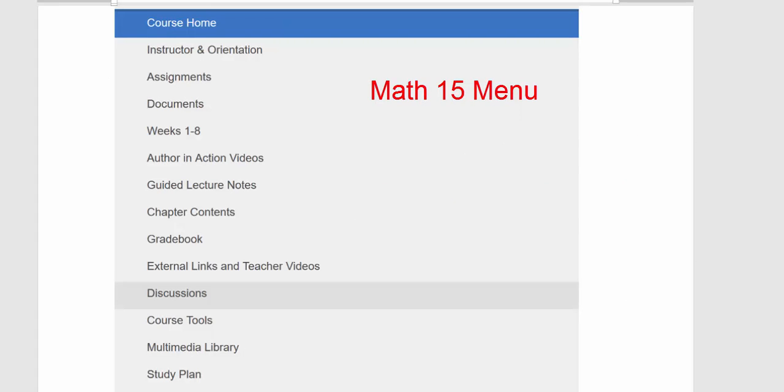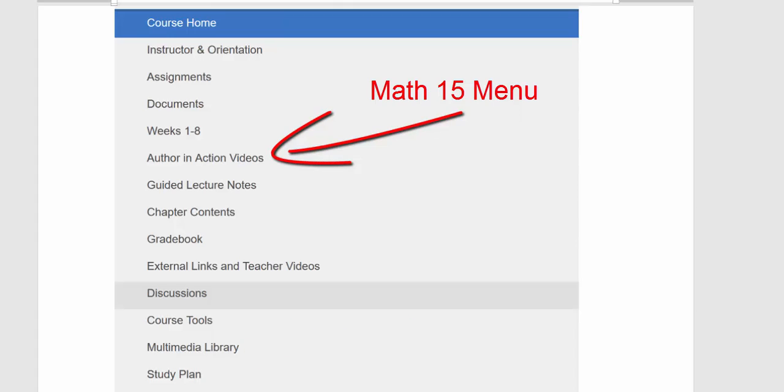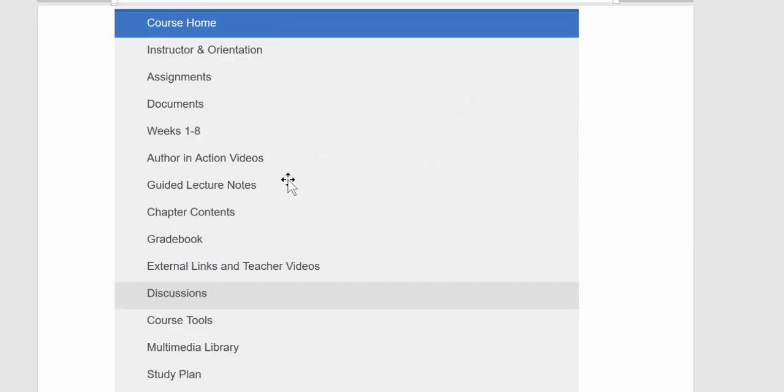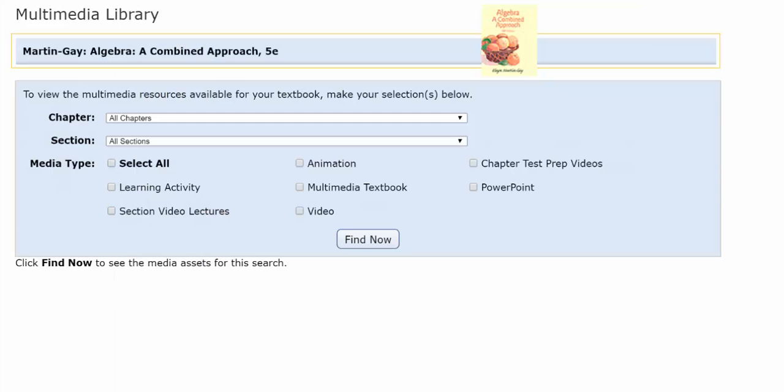In Math 15, these folders are named slightly differently. The multimedia library is still there, but you can also get to it through a folder called author in action videos. And the video organizer is called the guided lecture notes.